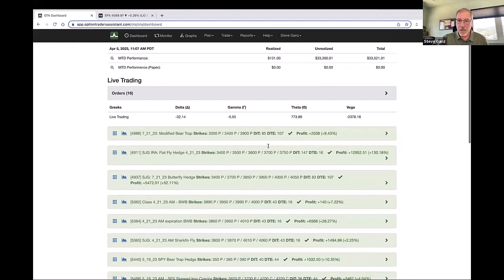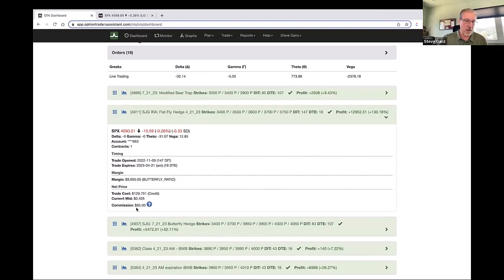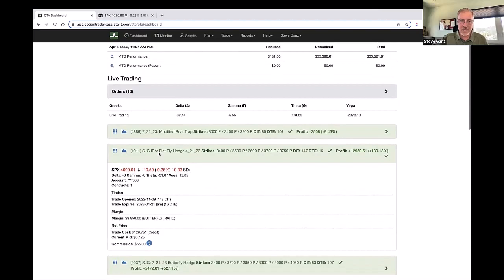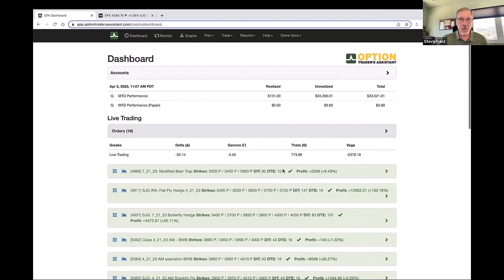On any of these trades, I can come in and look at the details — it gives me all the specs on the trade, how much I've spent on commissions so far, and all of the specific details. This is the high-level view of the dashboard. I will tell you that I don't use the dashboard a lot myself, but different traders are going to trade differently.